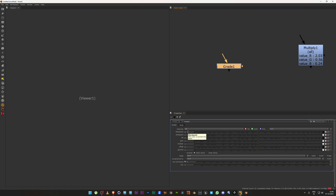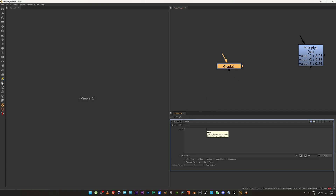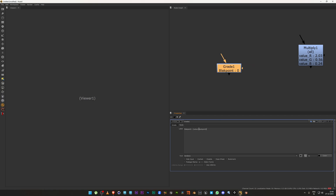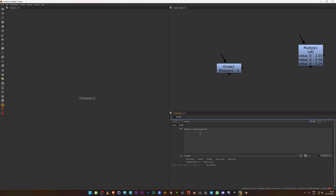Now let's look at Grade node parameters. Black point is called 'blackpoint', white point is 'whitepoint', lift is 'black', gain is 'white', multiply is 'multiply', offset is 'add', and gamma is 'gamma'. For the label, I'll type 'black point: [value blackpoint]'. Make sure you spell it correctly and use all lowercase — capitalizing the first letter will cause an error.